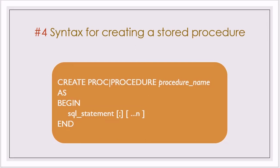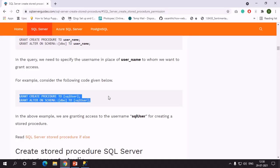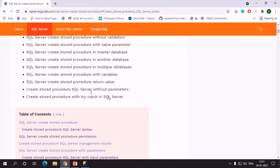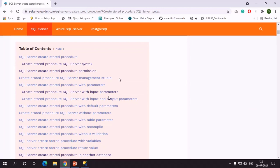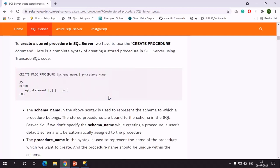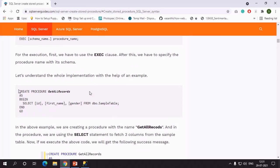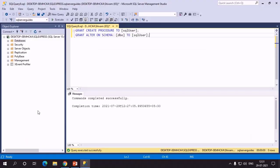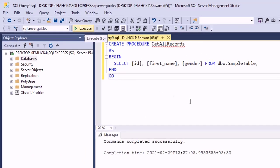Let's understand how we can create a procedure by implementing an example. Moving to the article, we will copy the example and implement it in SQL Server Management Studio. In this example I've used the CREATE PROCEDURE command to create a procedure named GetAllRecords. After the AS keyword, I specified the body using a BEGIN and END block, with a simple SQL query selecting three columns — id, first name, and gender — from a sample table. Clicking Execute, the procedure is created.